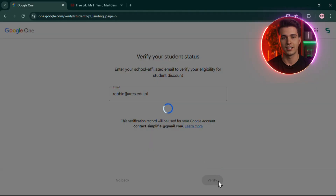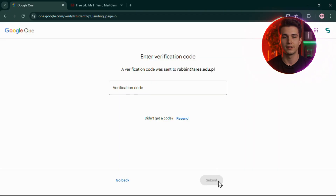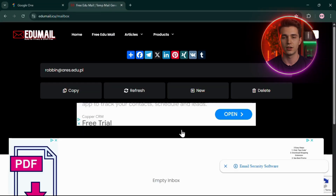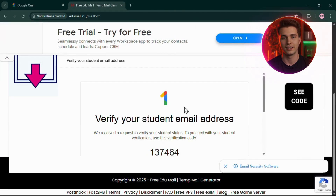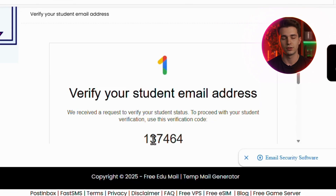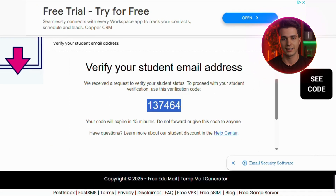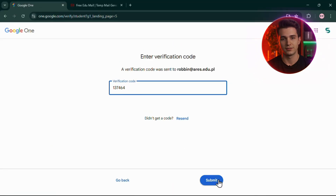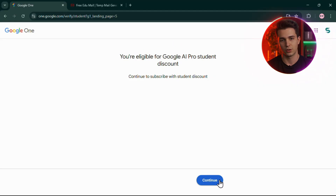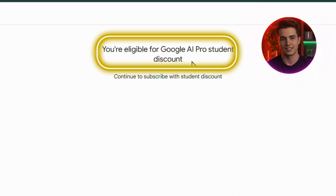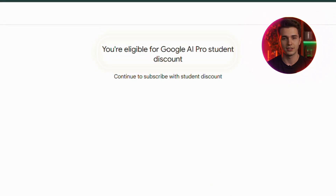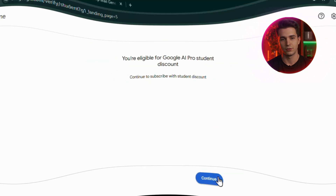Google will instantly send a verification code to that email. Jump back to TempMail, refresh the page, and you'll see an email from Google with your code. Copy that code, paste it into the Google verification form. And if you've done everything correctly, you'll see a message that says: 'You're eligible for the Google AI Pro Student Discount.' Boom — you're in.